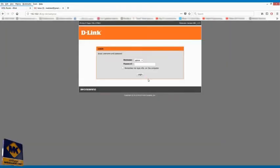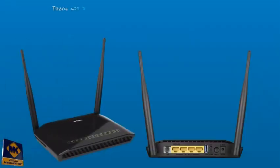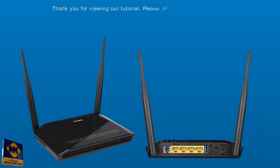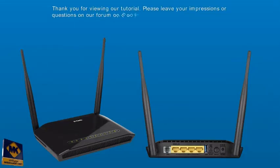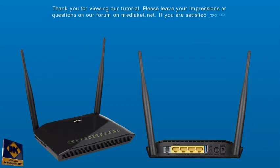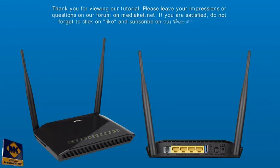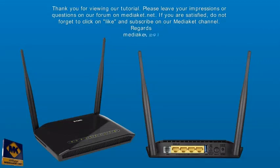We have finished. The modem can connect you to the world. Thank you for viewing our tutorial. Please leave your impressions or questions on our forum on Mediacut.net. If you are satisfied, do not forget to click like and subscribe on our Mediacut channel. Regards.